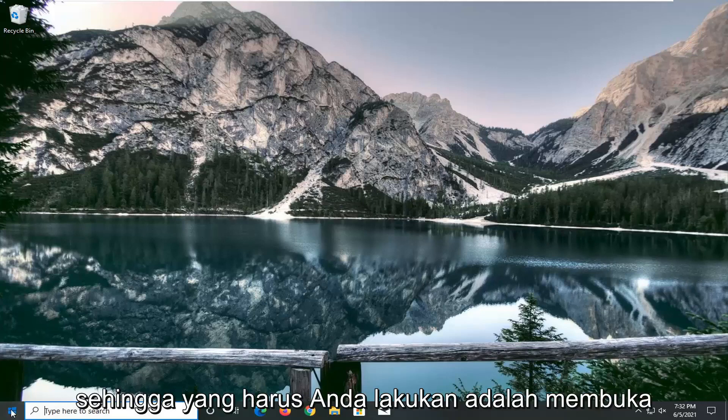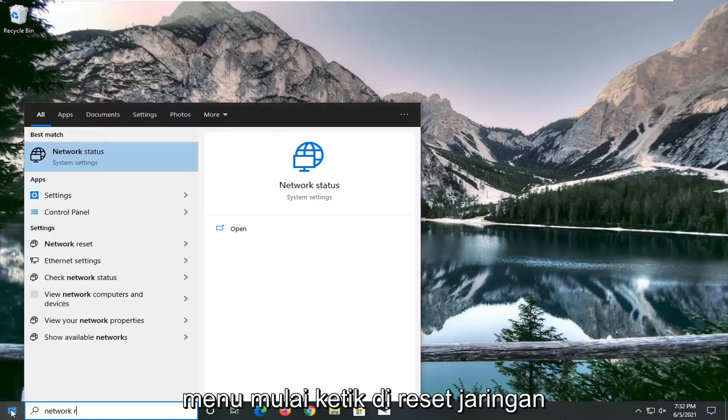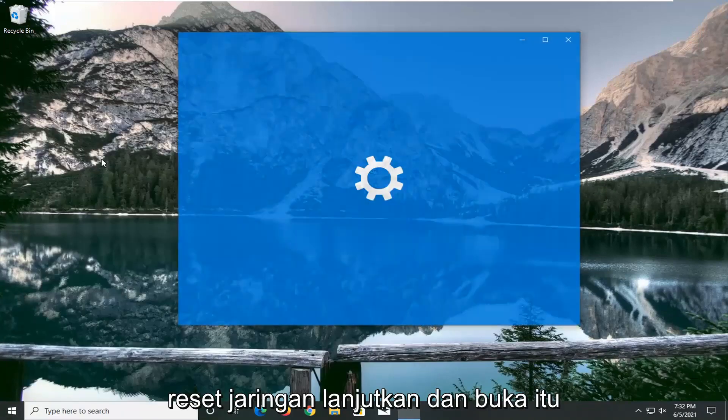So all you have to do is open up the start menu, type in network reset, best result should come back with network reset. Go ahead and open that up.